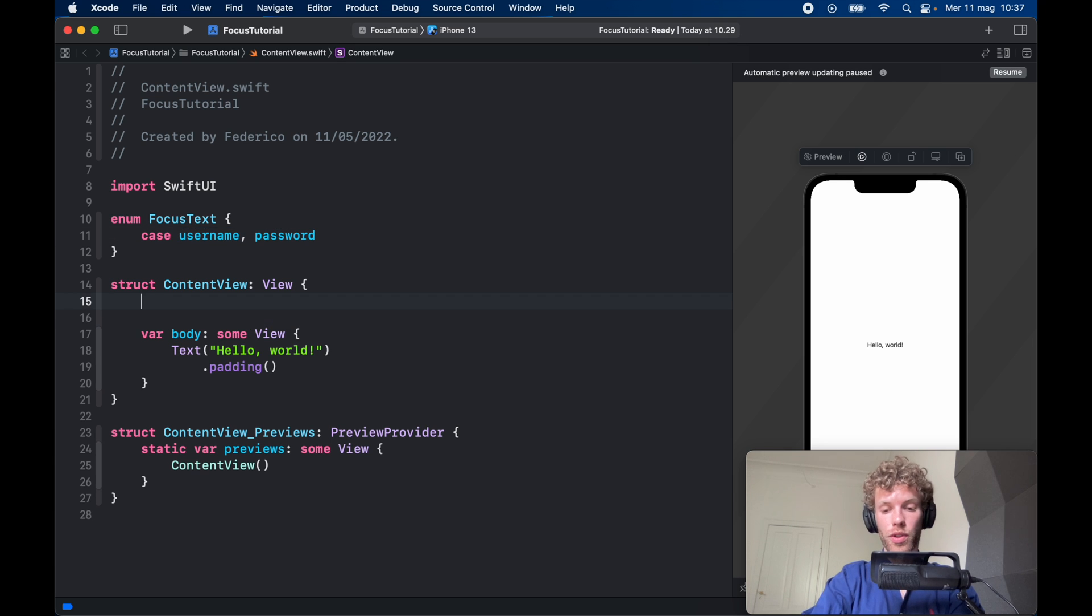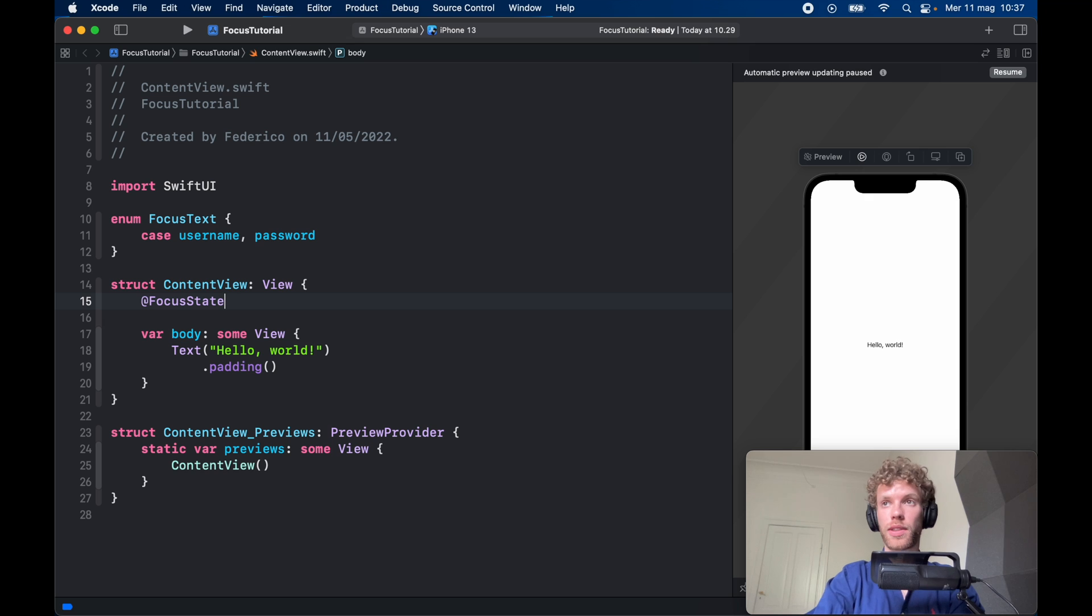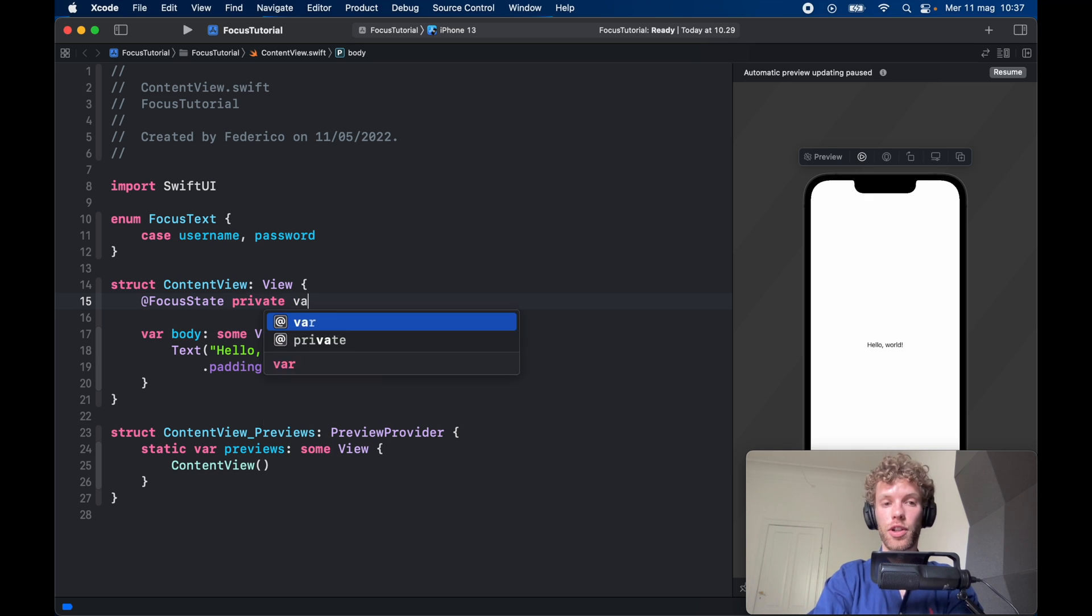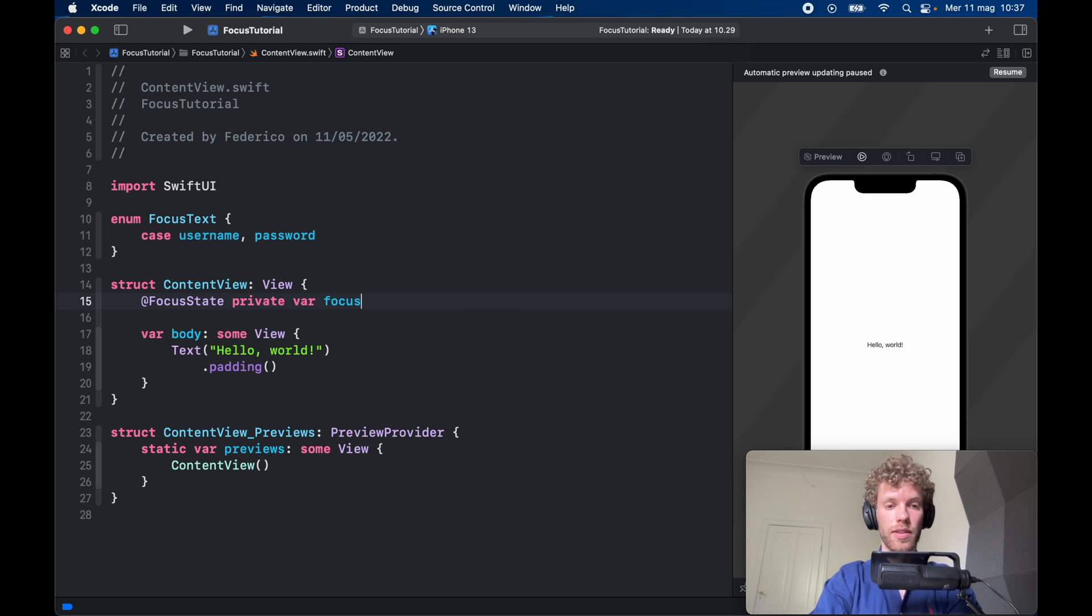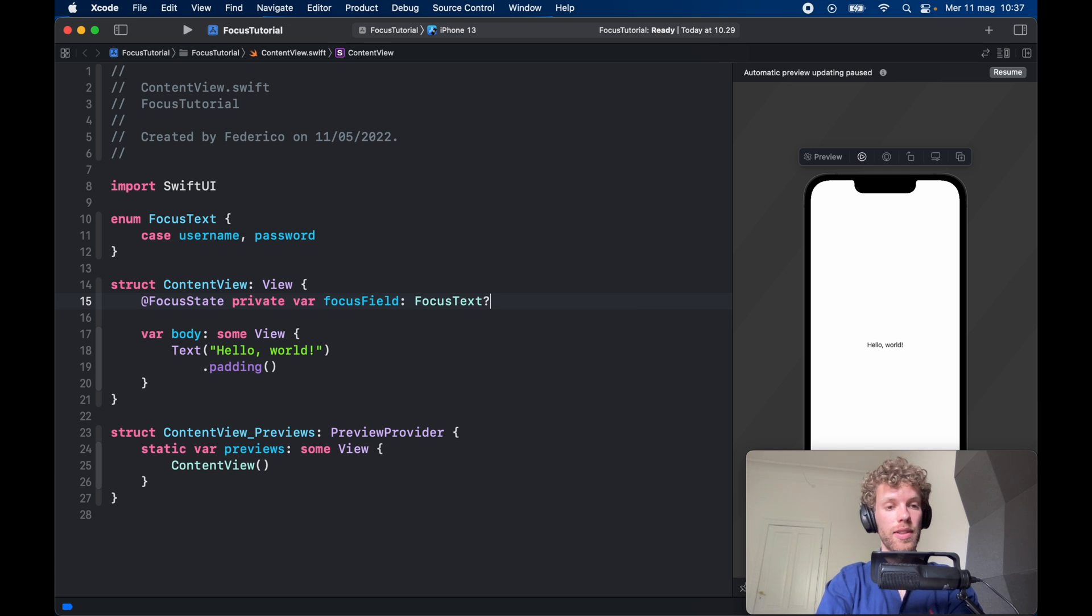Now we're going to call this property wrapper by typing in @FocusState private var focusField, which will be of type FocusText which can also be nil in case there's nothing that's selected.